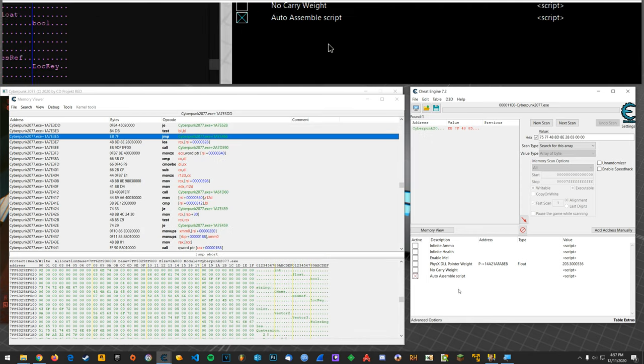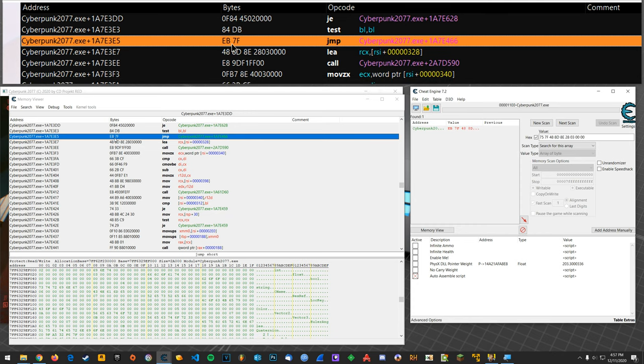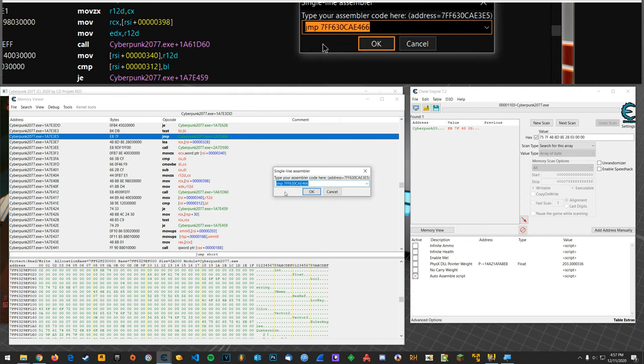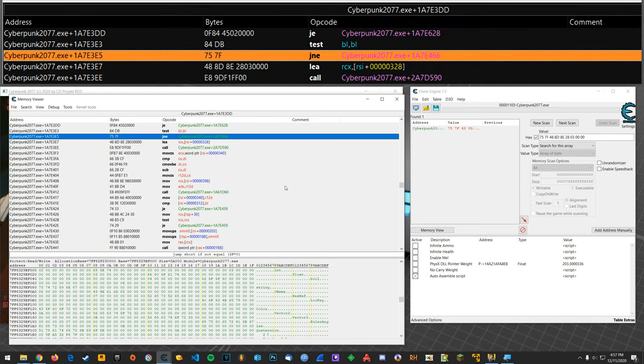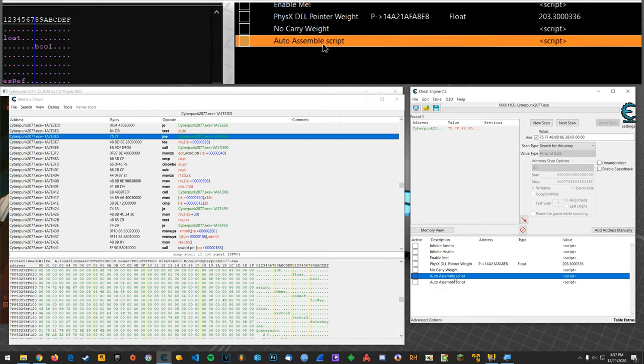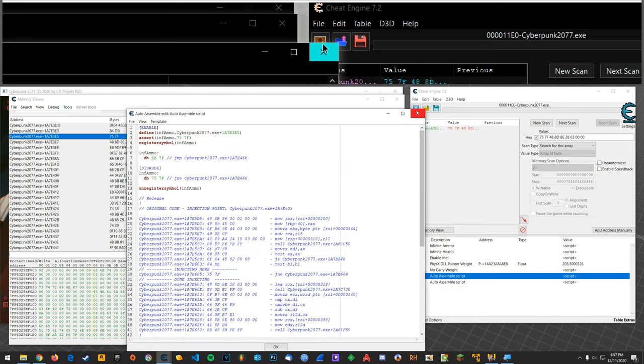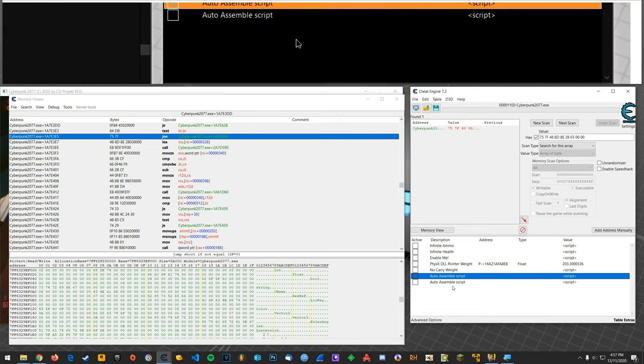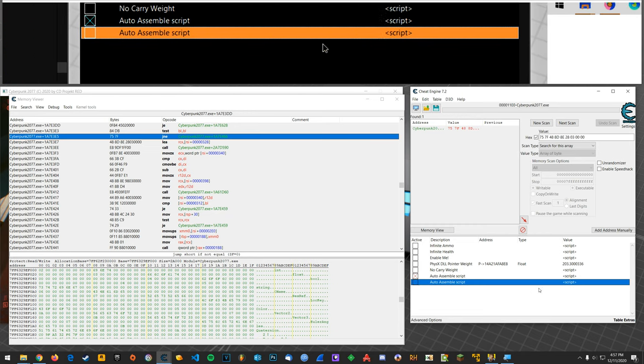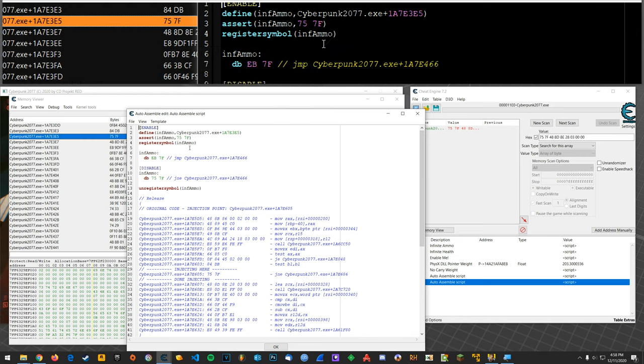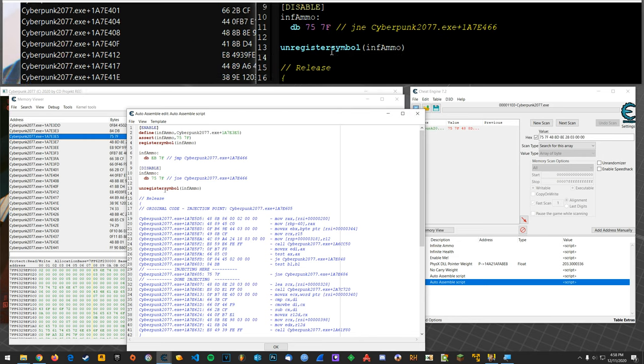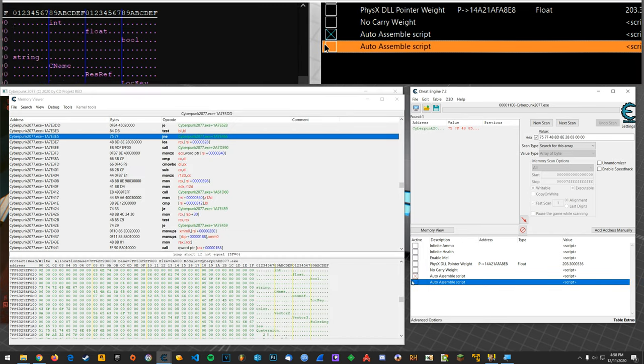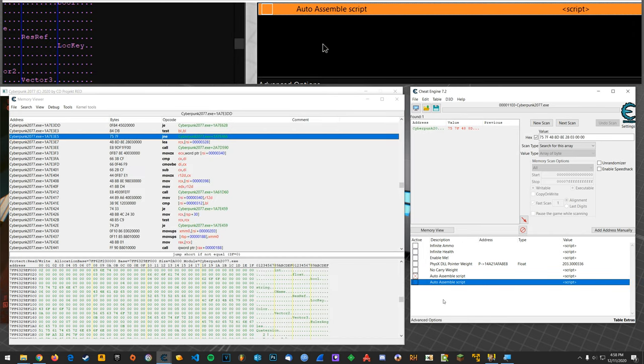We can unregister inf ammo, we'll say okay. Alright and now what we should be able to do is here, we'll change this back to jne. Okay copy the script that's just kind of hung up right now and so now just pretend this one doesn't even exist. Okay so now what's going to happen is when we enable it we're going to register a symbol and then the disable should work. Alright so boom we enable it and then boom we disable, enable, disable.